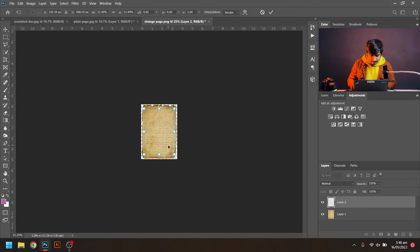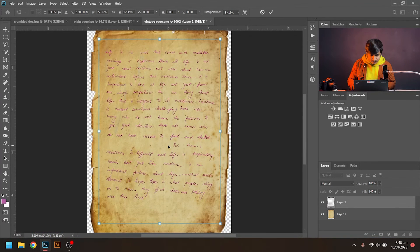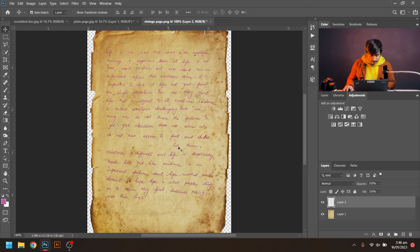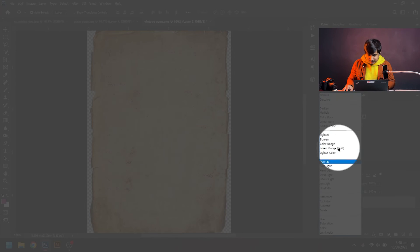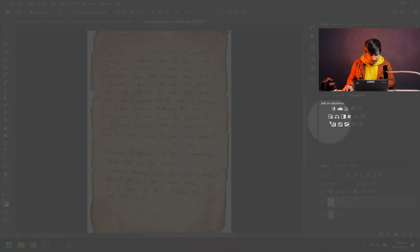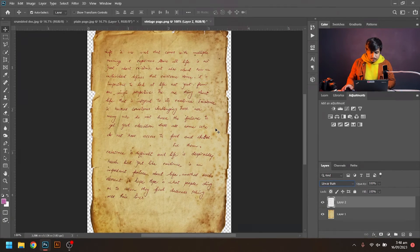Now it's time to blend it to Linear Burn, and boom, it's very simple.